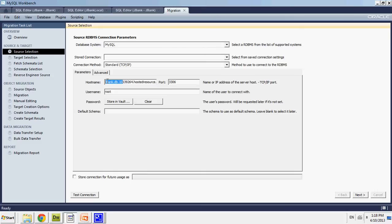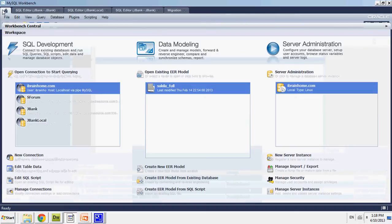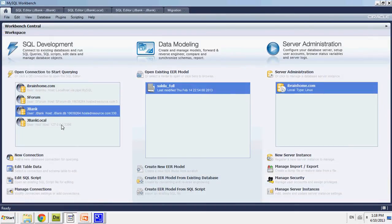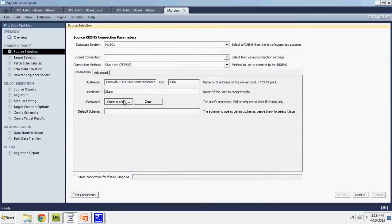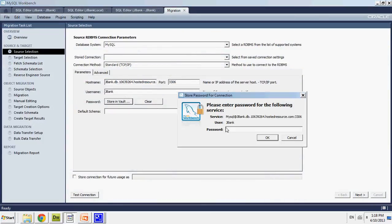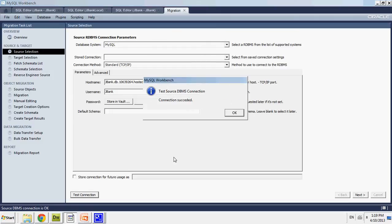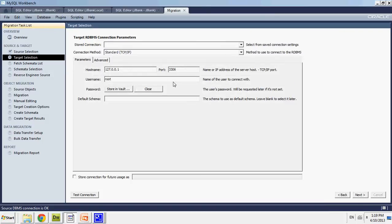So I put the hostname of my source database. And I'm going to put in my username, which is jbank. I'm going to verify that right now. Yes, user jbank. And I'm going to put in my password for the database. Then I will test my connection. It said connection succeeded. So I have my source database information all set up.